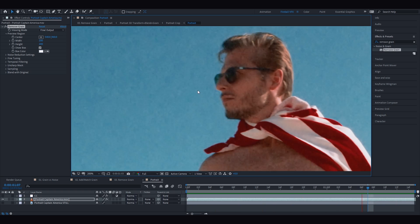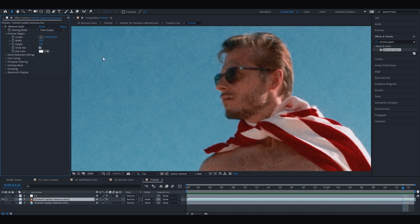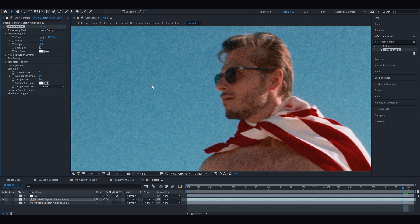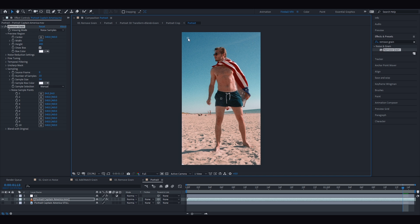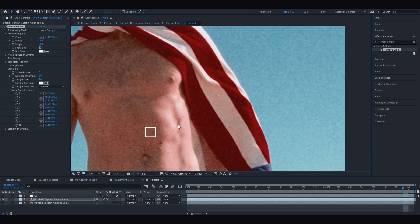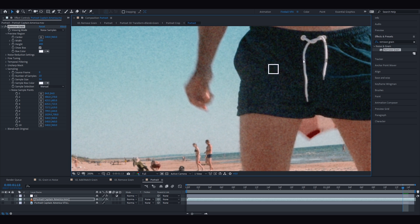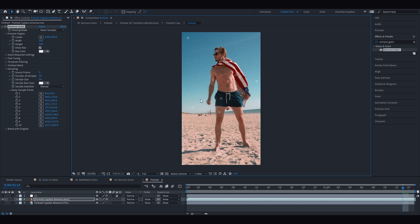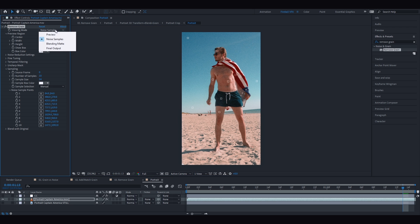Just like Match Grain, Remove Grain also takes samples automatically. Before playing with all available settings, let's set up our own manual samples first — change the viewing mode to Noise Samples and take control over them. Remove Grain analyzes the pattern and motion of the noise and then removes it, so we have to carefully select clear noise samples from different locations. Avoid any motion or moving objects, as well as changes in brightness or colors — choose various color and brightness tones that are as stable as possible so it can only learn from the motion of the noise.